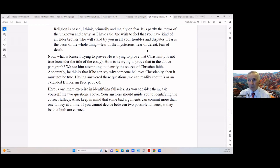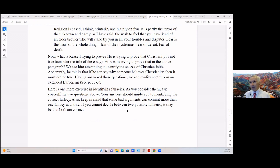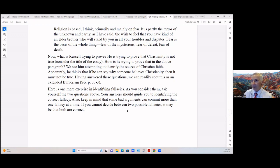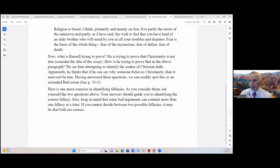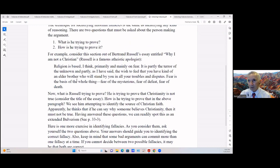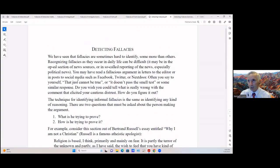There's some exercises identifying fallacies and I'll let you do that on your own because of the time. You can ask yourself the two questions above and that should guide you in identifying the correct fallacy. Just keep in mind that some bad arguments can commit more than one fallacy at a time. If you can't decide between two possible fallacies, maybe both are correct. So at this time I ask that everybody stay online afterwards so we can talk about what to do next. Thank you.